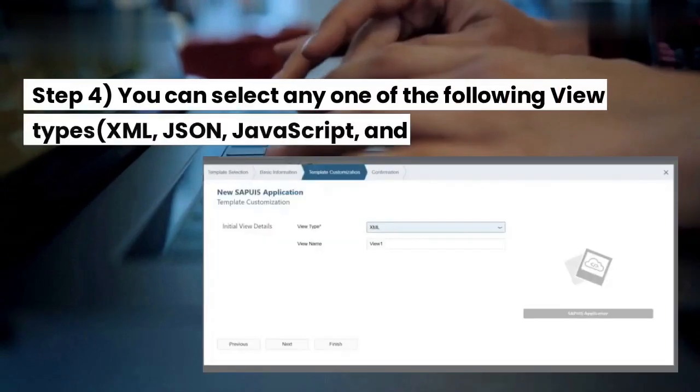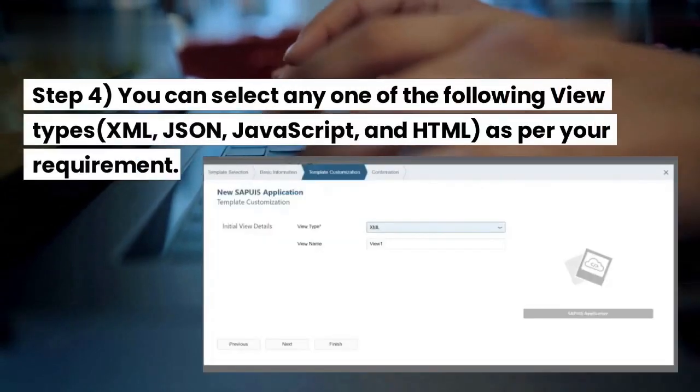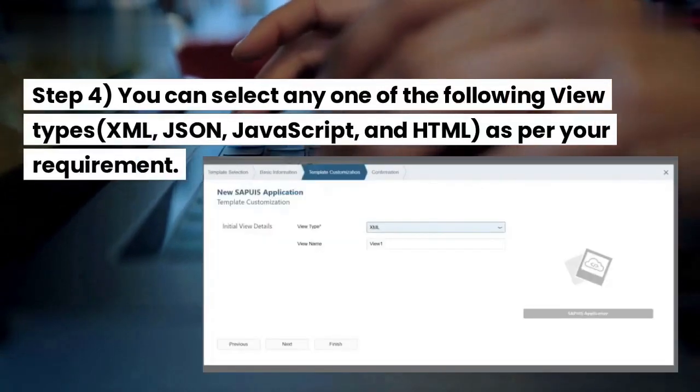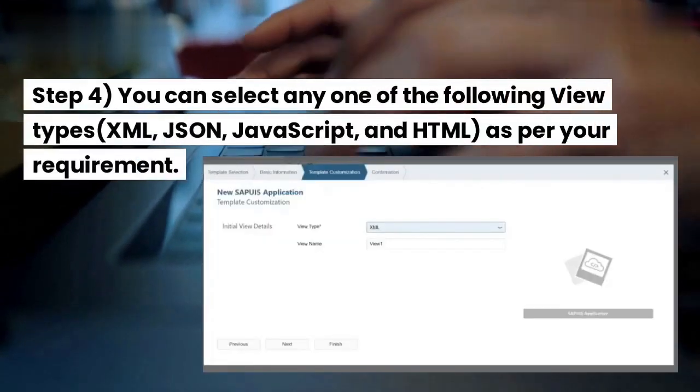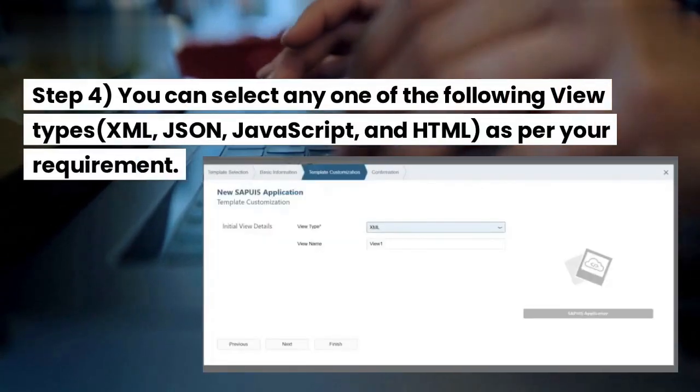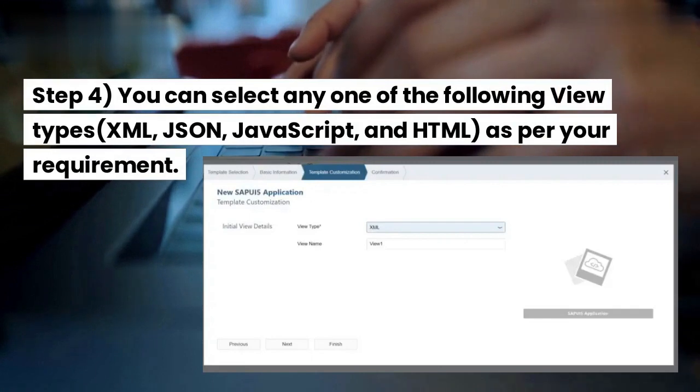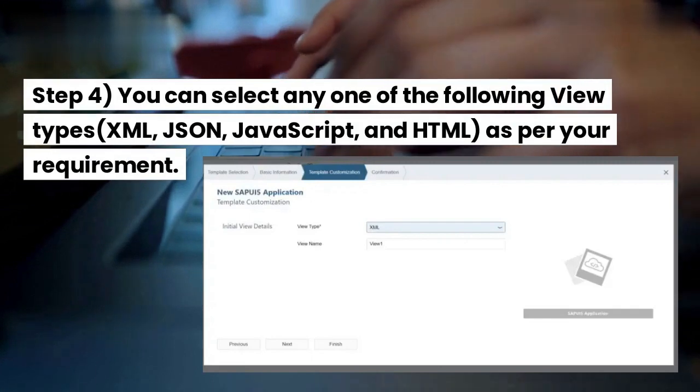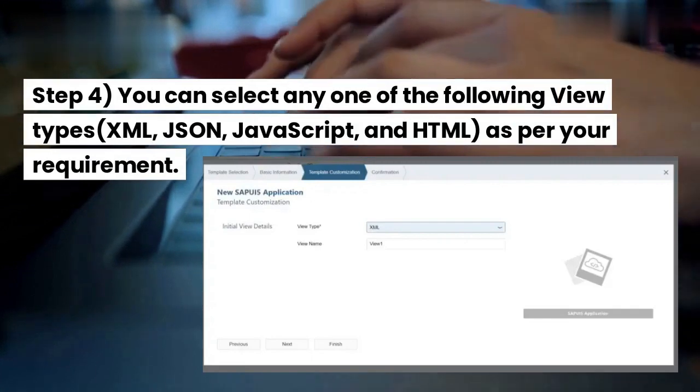Step 4: you can select any one of the following view types — XML, JSON, JavaScript, and HTML — as per your requirement.